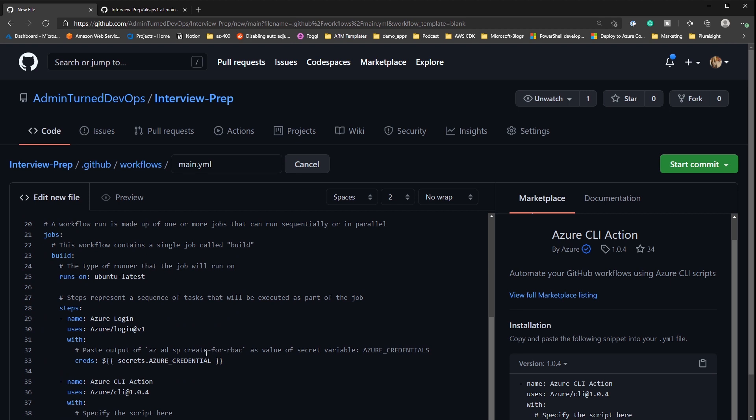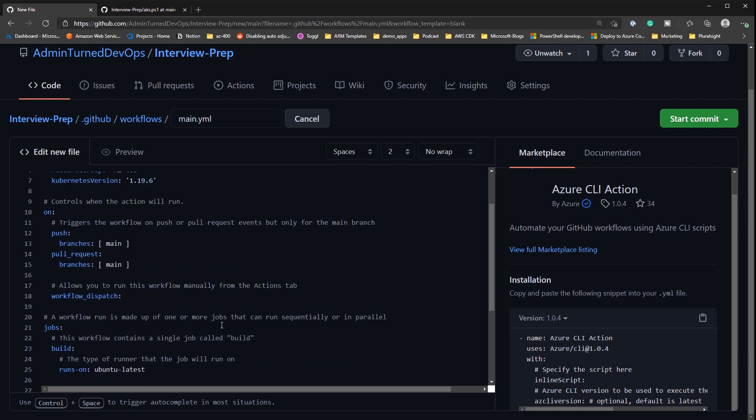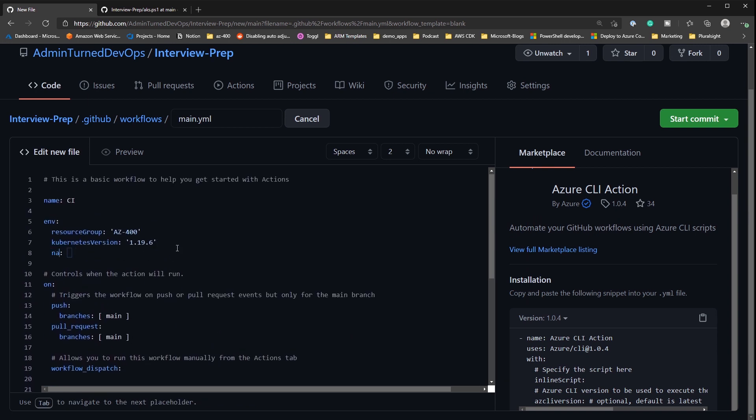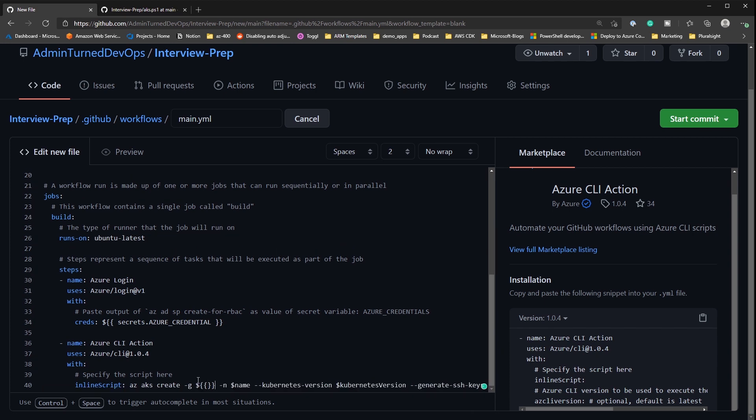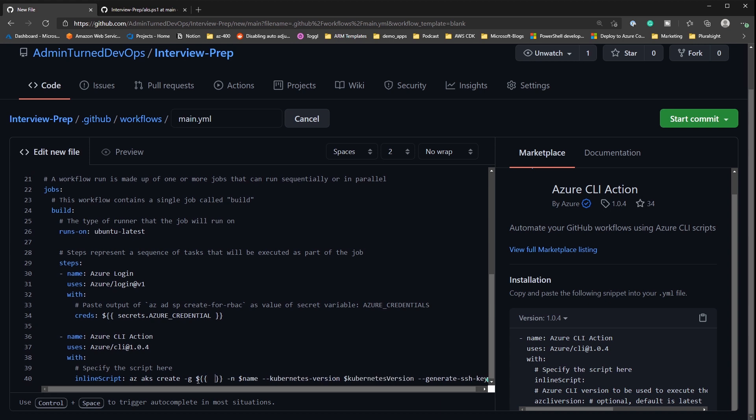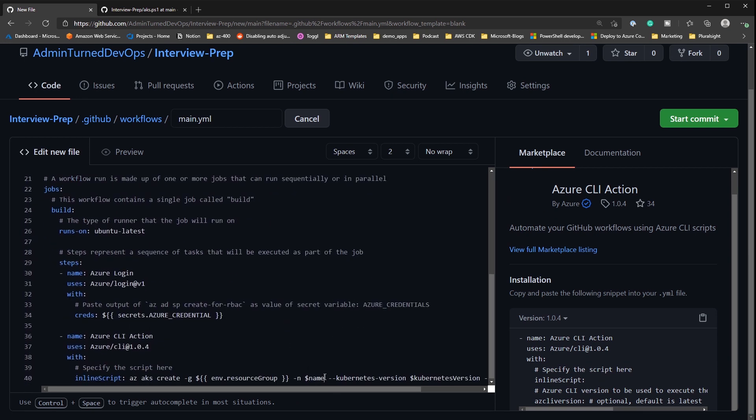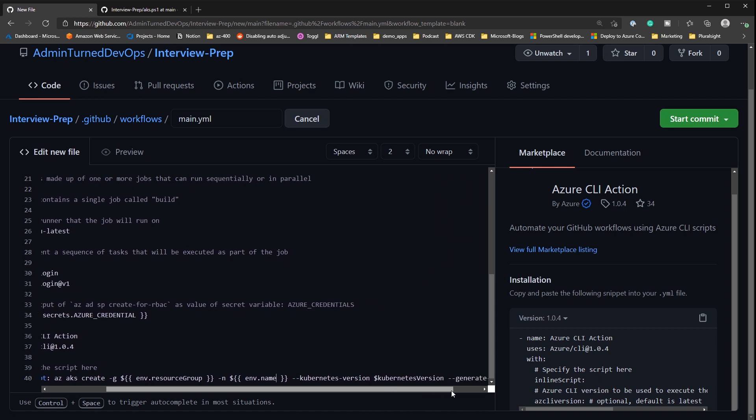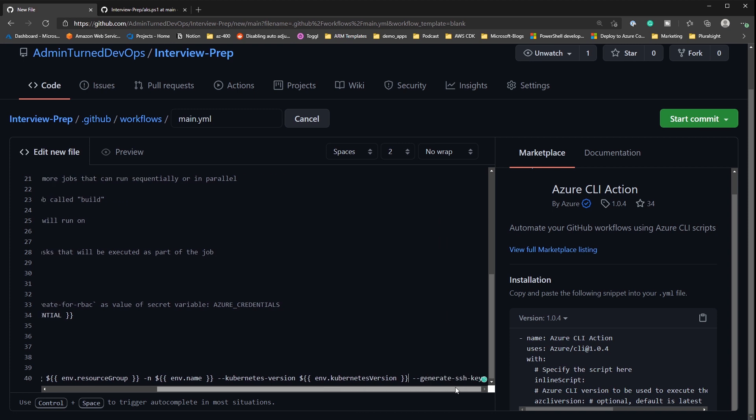Okay, so then what we have to do is moving down here, we actually have to add a new one for name really quick. So let's do name and then we'll do interview-prep-AKS-92. All right, so now we'll come down here and we got to change these variables a little bit. So we got to do dollar sign bracket bracket and then we'll type in ENV.resource_group. Okay, and then we'll type in bracket bracket ENV.name. And then we'll go right here and we'll do bracket ENV.Kubernetes_version. And we'll add our brackets in at the bottom here. So with that, let's go ahead and commit this and deploy it.